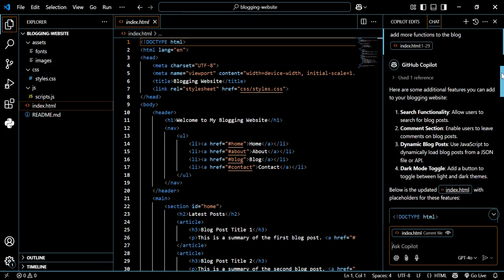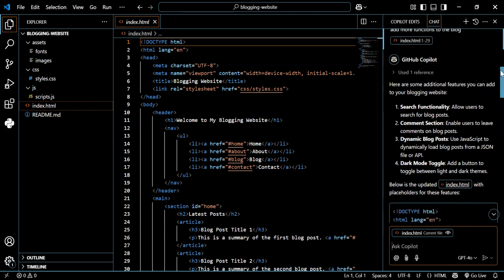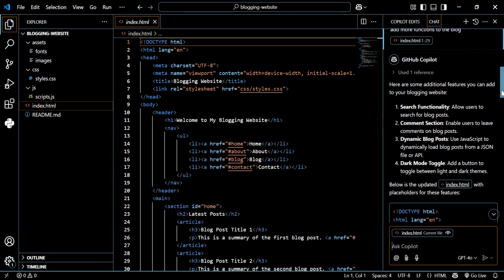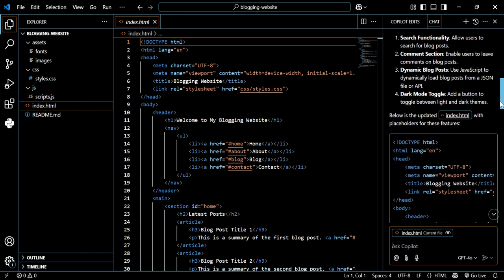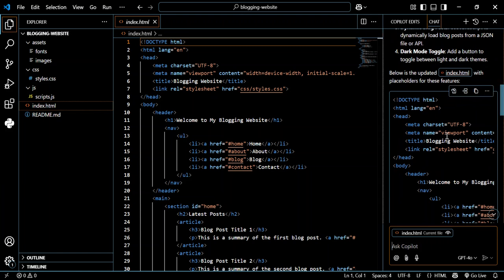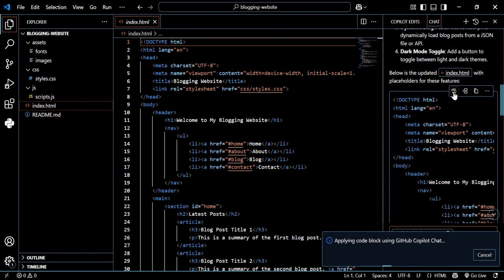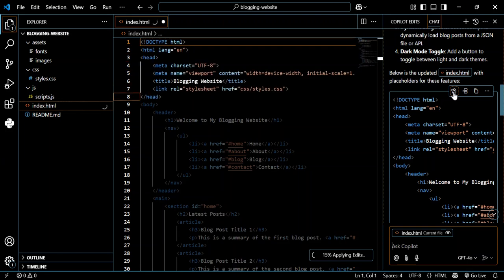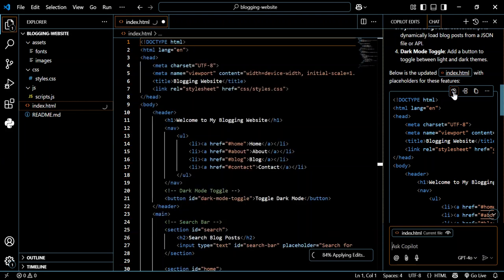As we can see, it's creating for us now. So this is what we get. Here are the additional features that you can add to your blogging website: search functionalities, comment section, dynamic blog posts, and whatnot. Let's have a look at how we can do that. Once we hover on the code here, we can apply to the index.html. We can insert at the cursor or copy the code and paste it. So let's go ahead and add it here. As you can see, the code is being added.